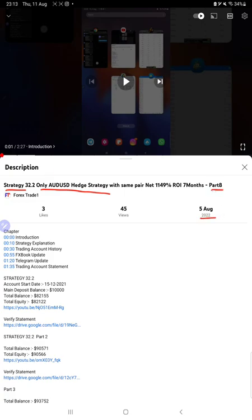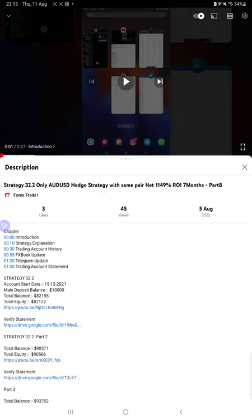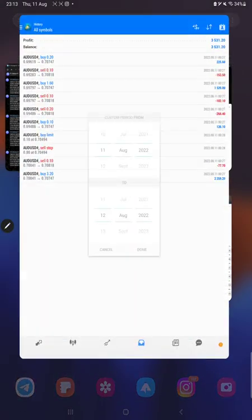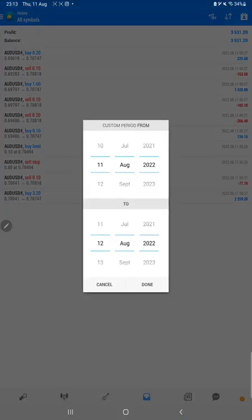As you know, in your description you can get the strategy details, profit update, trading account statement to verify, so make sure you check the description. Starting for a new update, first of all we will verify the trading account history on MT4.